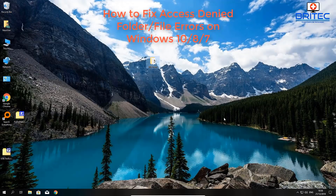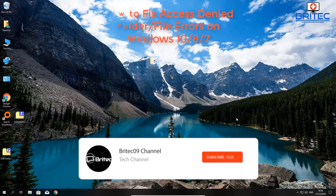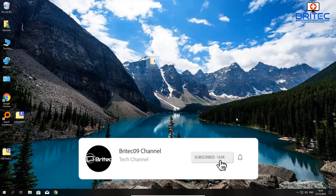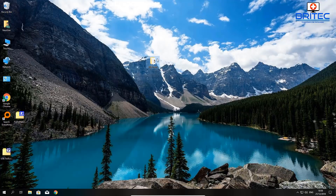In this video we're going to be looking at how we can fix access denied for folders and files. You may get an error message popping up. This will work on Windows 10, 8, and Windows 7.